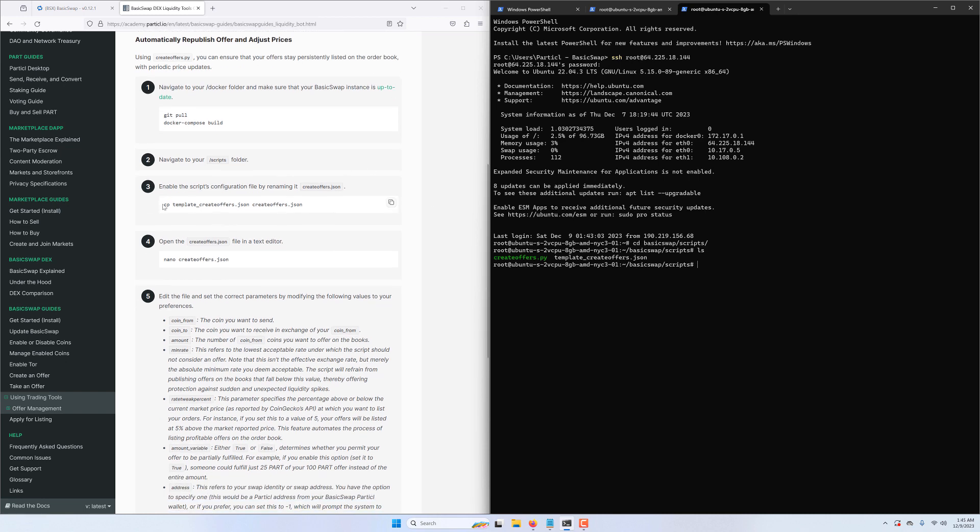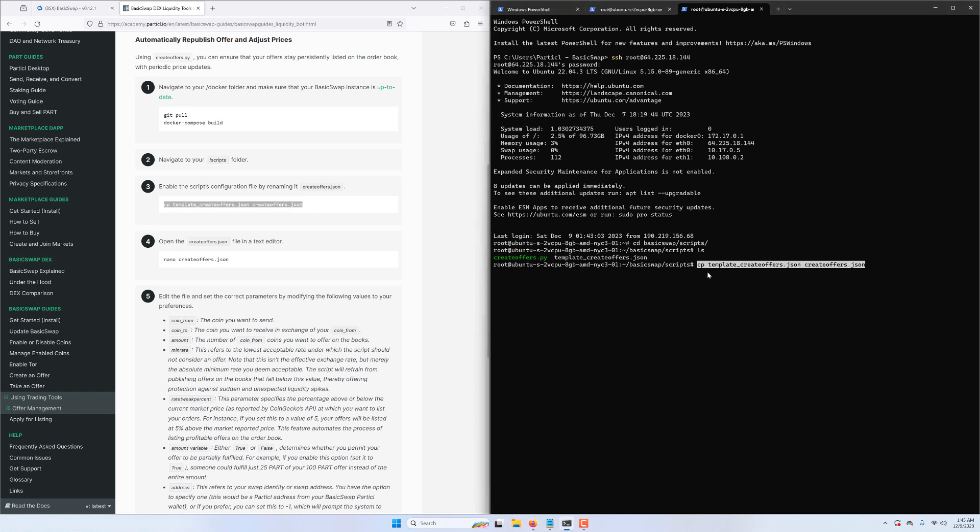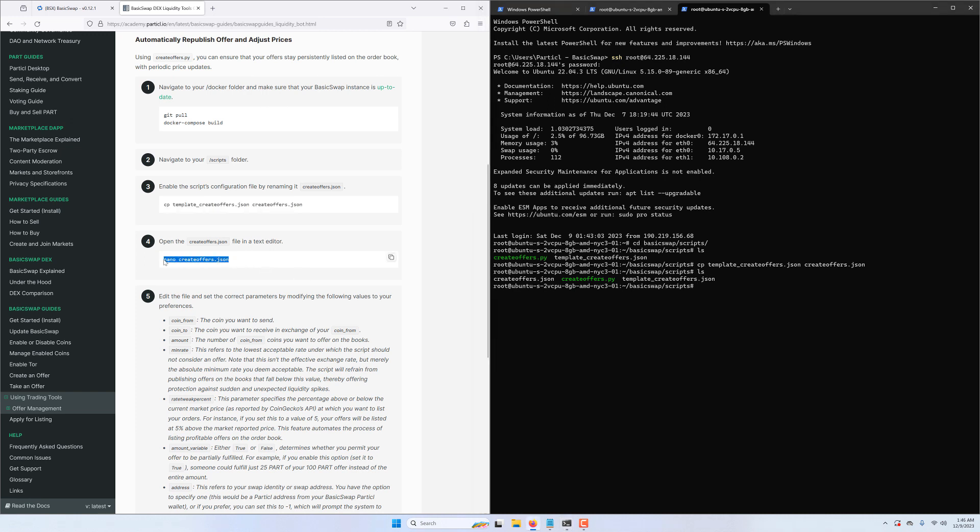The next step is to copy the template file and rename it like instructed in this step of the guide. We now open it up with the nano text editor, and next we have to edit the parameters of our offers according to our needs.